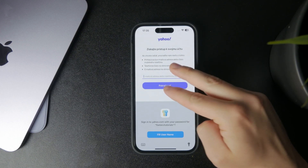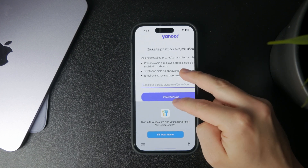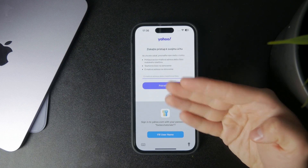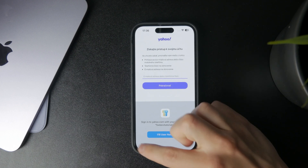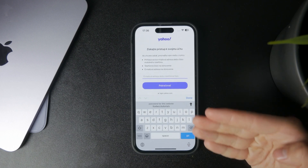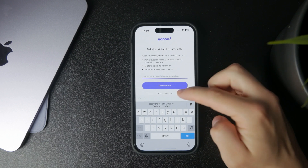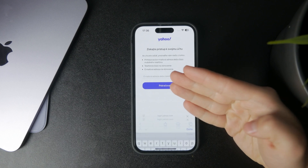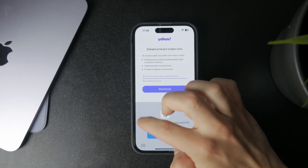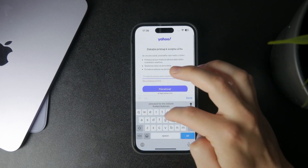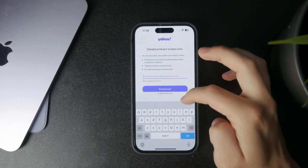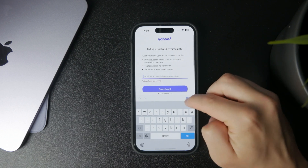You might be asked for your phone number or email address, or you can use a recovery email address or phone number that you have added to your Yahoo account. Then click on Continue and follow the instructions to reset the password.